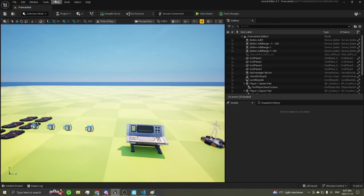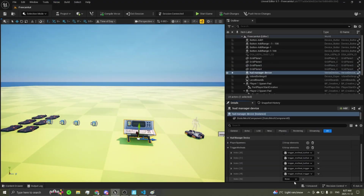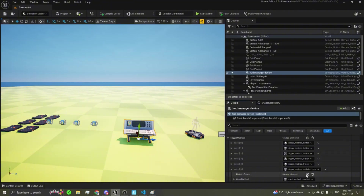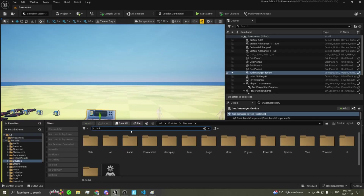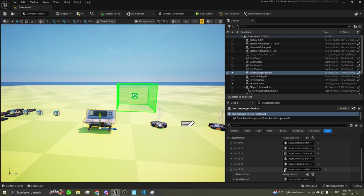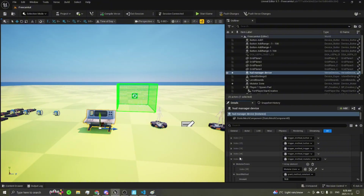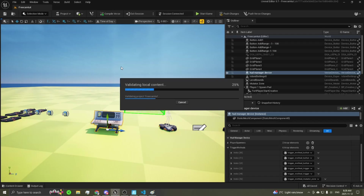Go back into UEFN, build your Verse code, then come down into your device and add another trigger method — you should see your mutator zone method listed. Select it, attach your mutator zones. Go into your content drawer under Fortnite devices, search for mutator, make it visible in game so you can actually see it, then go back into your HUD manager device, add the mutator zone in, and set it to grant 10 currency when you enter it. Save and push your changes.